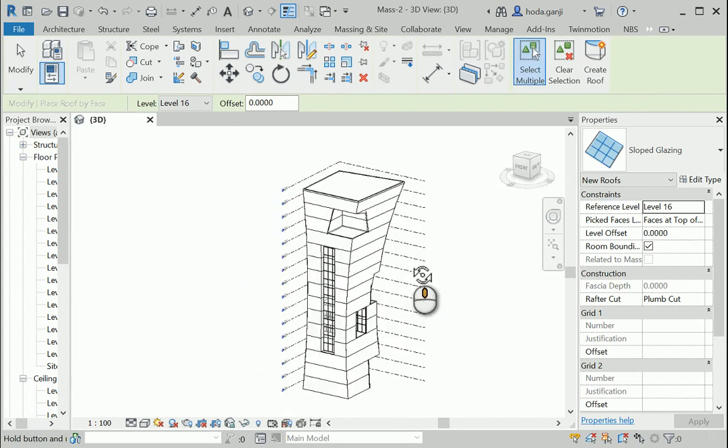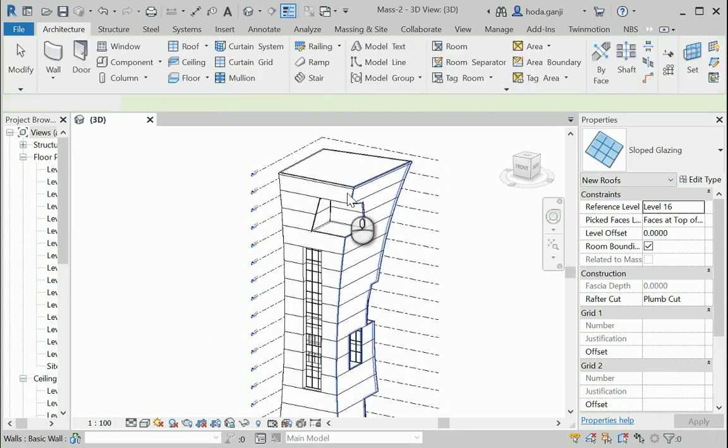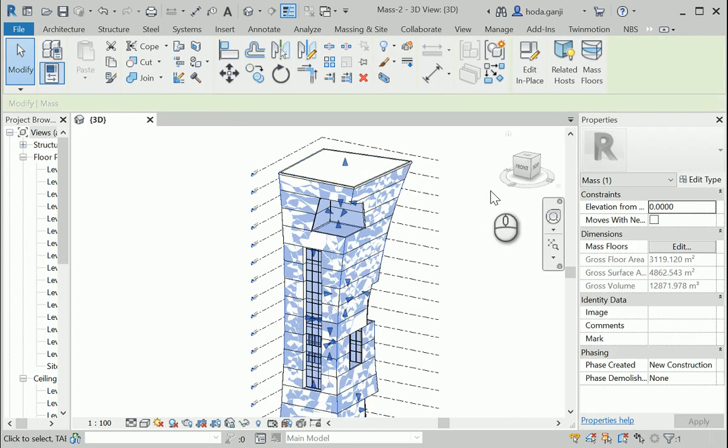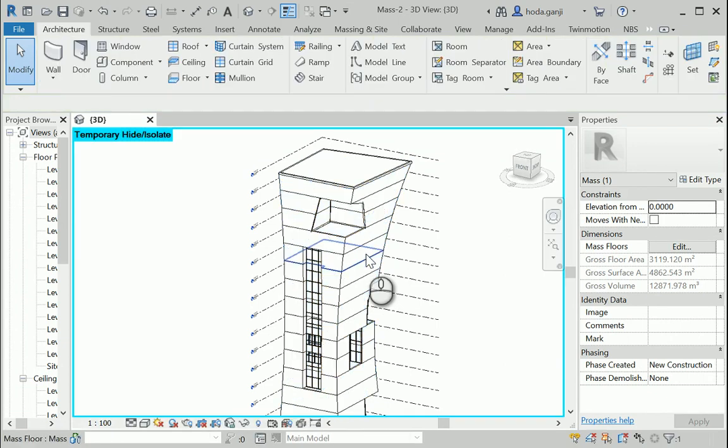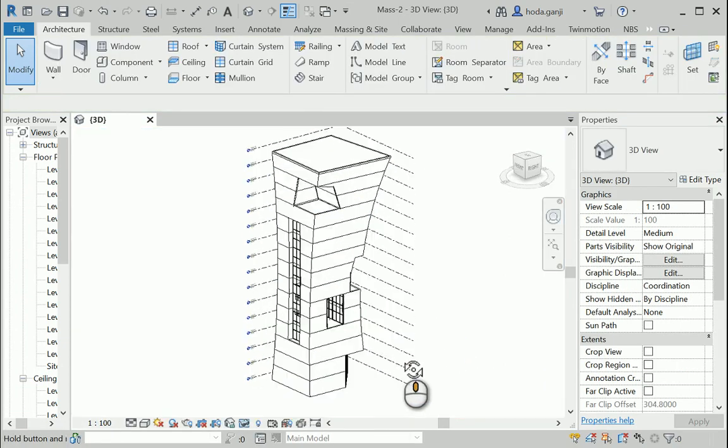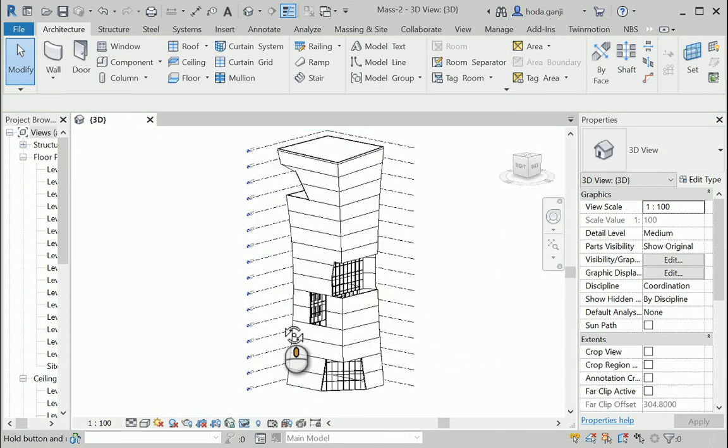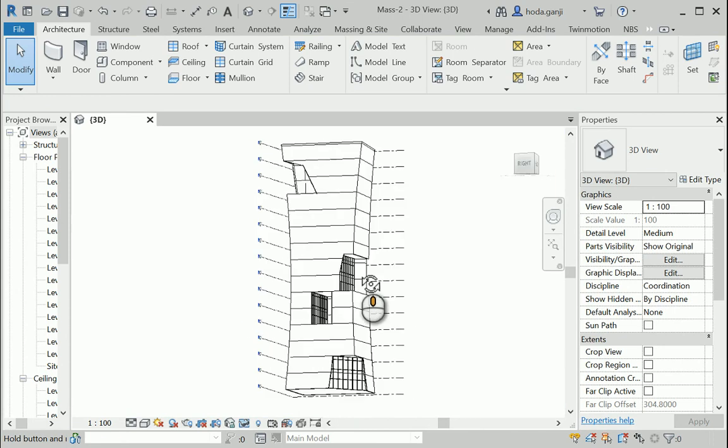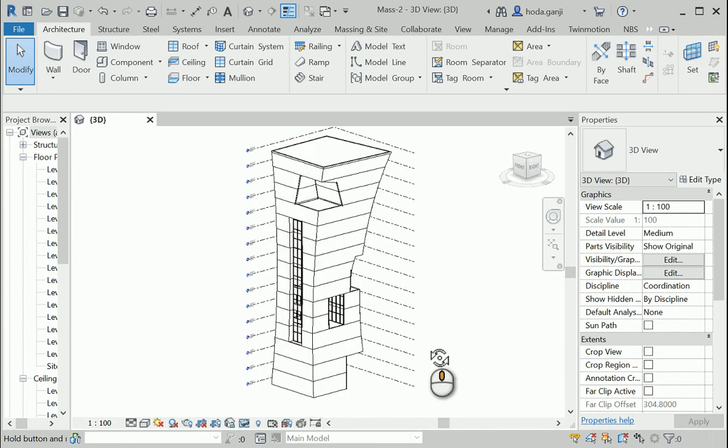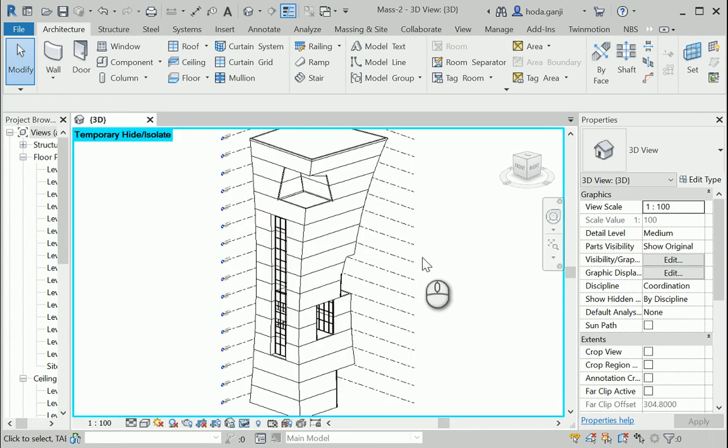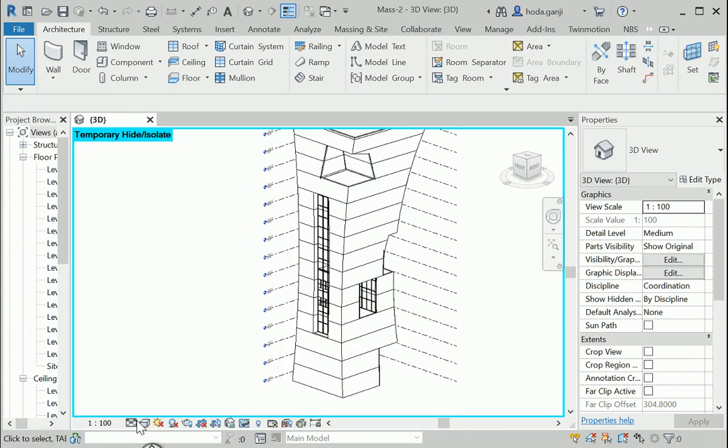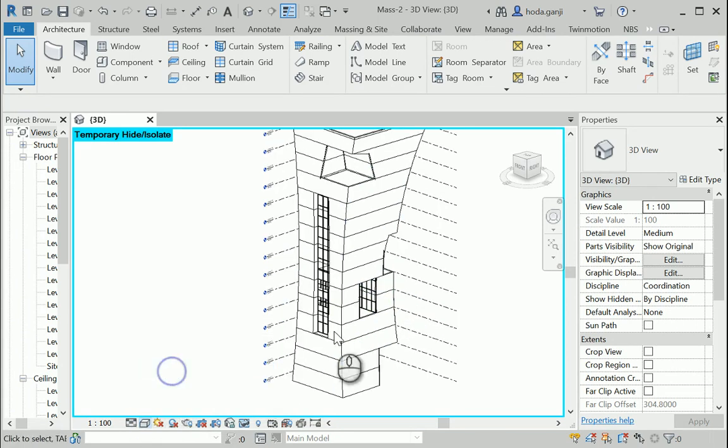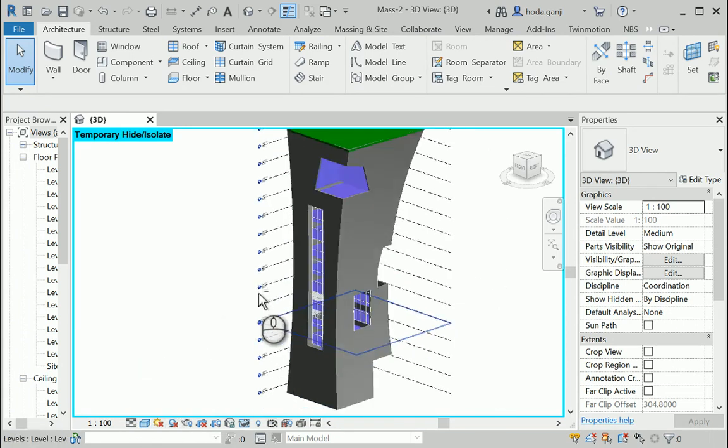And when we are all done, we can hide or even delete the mass. And you can see that we have a combination of a wall by faces and mass floors. I can change this to shaded and you can have a better idea.